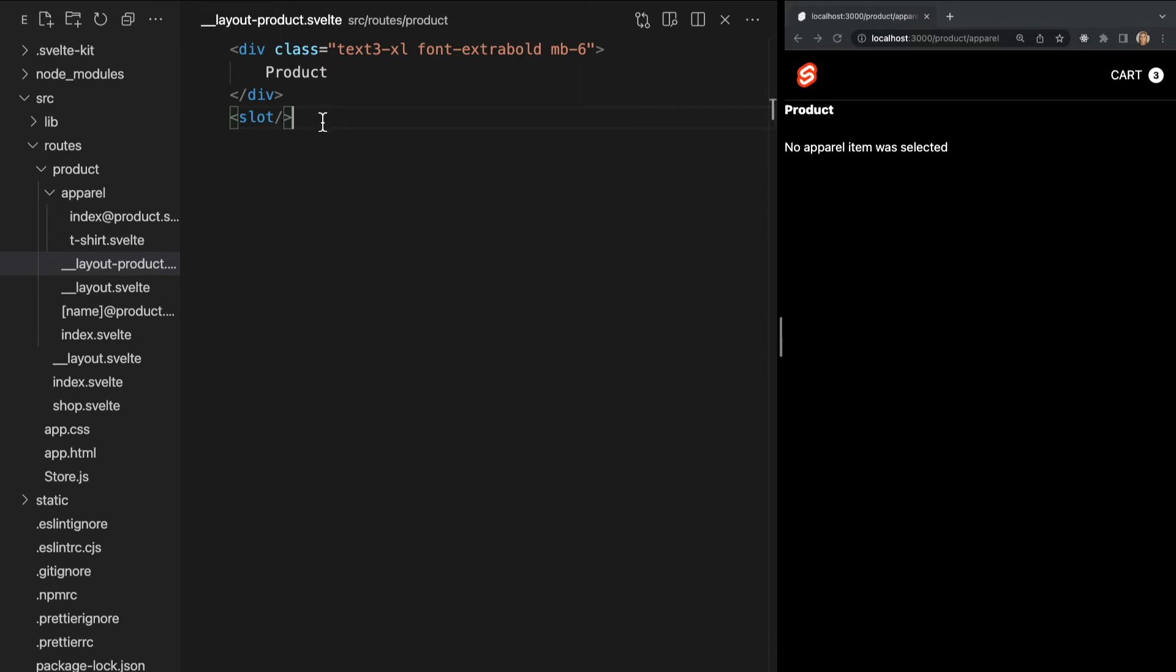It's important to keep scope in mind when using named layouts. Named layouts can only be applied to components in the same subtree. So in this example, we could apply our products layout to any page within the products folder, but we could not apply it to, say, our root index page since it's not within the product subtree.